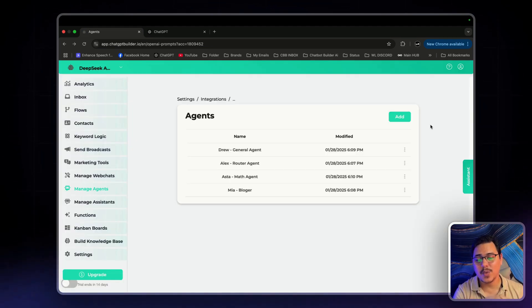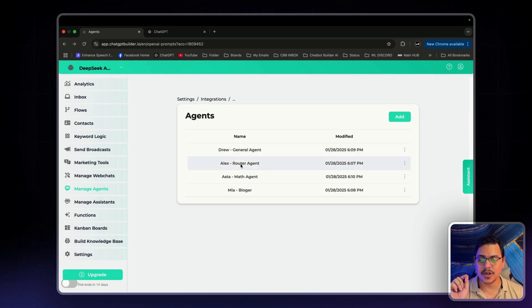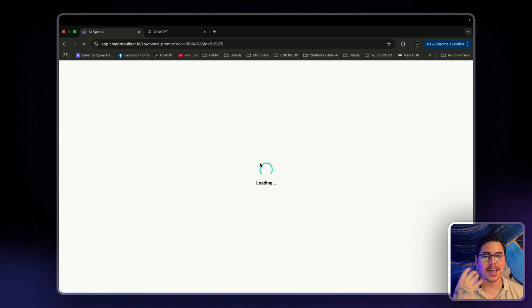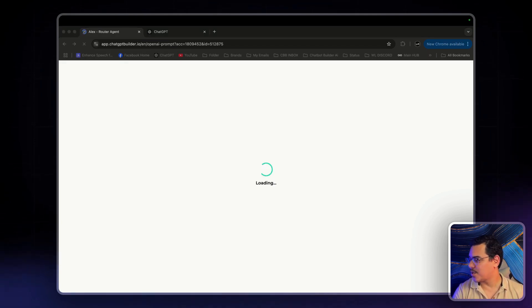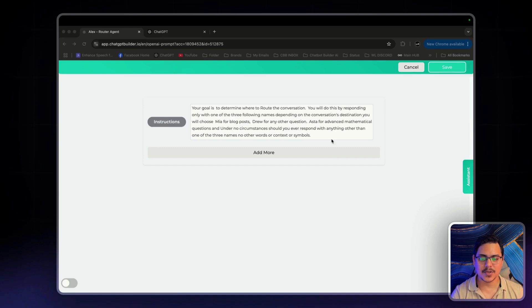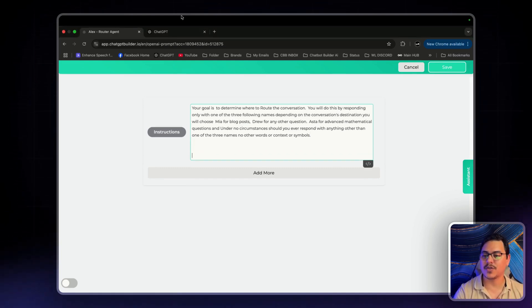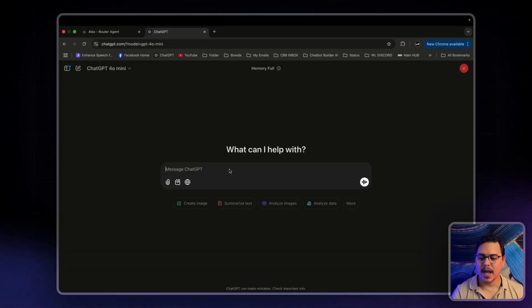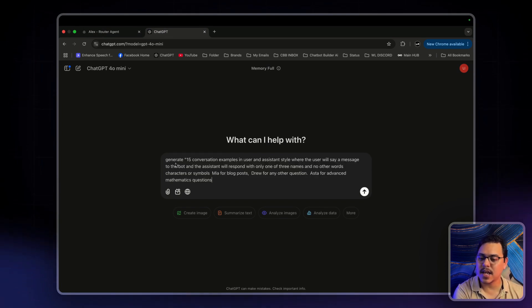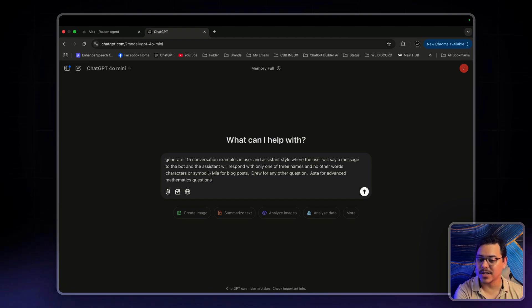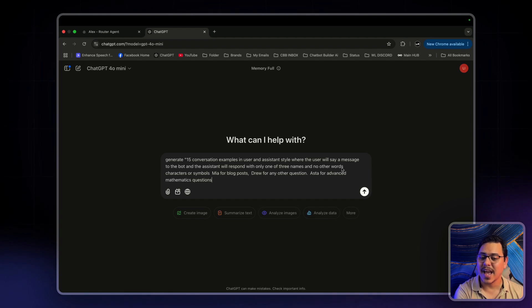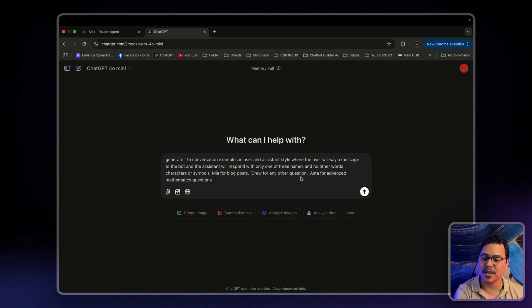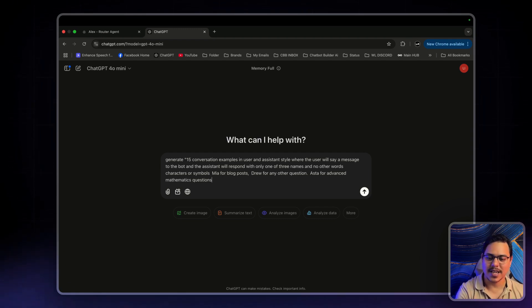Now as you can see, we have all the agents right here. We got to make one last change to the router agent. And this is just going to give it a better idea of what to look for and how to do its job. Now, I have a prompt for that as well. And I'm going to give it some space. I'm going to head on over to ChatGPT. And I'm going to paste this in. And it says, generate 15 conversations examples in user and assistant style where the user will say a message to the bot and then the assistant will respond with only one of three names and no other words, characters or symbols. Mia for blog posts. Drew for any other questions. Asta for advanced mathematical questions. So, let's click on enter.